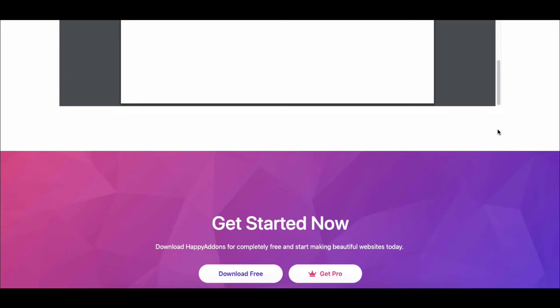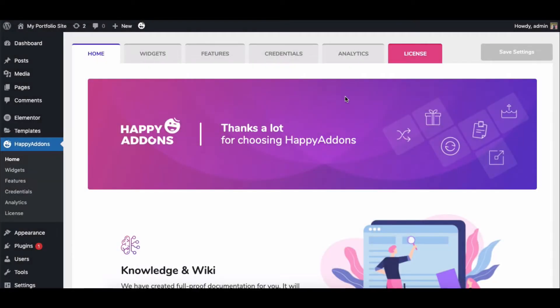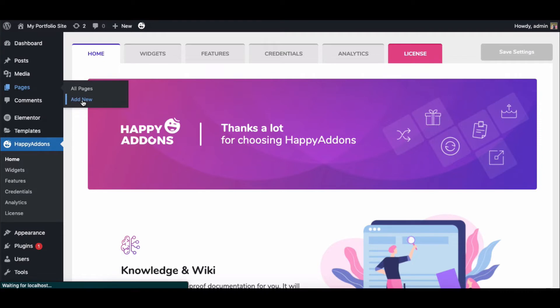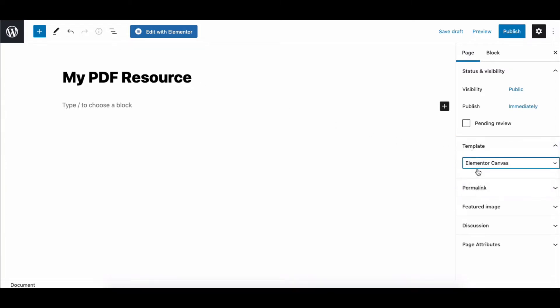To get started with the PDF Viewer widget, you need to install and activate two plugins: the free version of Elementor and the free version of the Happy Addons plugin. First, you need to create a web page. Navigate to Pages, then add a new page, give it a title, and then select the default template as Elementor Canvas.